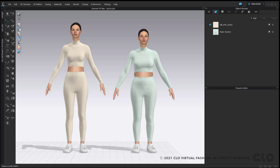Hi everyone and welcome to another tips and tricks with CLO. Today we will be going through garment fit maps. I will walk you through all the different processes on how to understand and read your fit maps, as well as how to conduct a workflow using fit maps to ensure you have the best fitted garment possible. So let's begin.